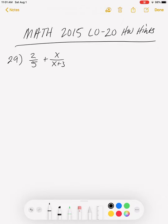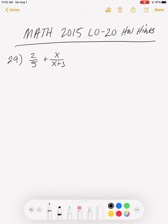In the first problem, variant number 29, we have 2/5 added to x over (x+3). So this is the first problem in the homework set that has us add what they call rational expressions, which are just fractions with variables in them. Number 28 covers operations with fractions using just numbers — arithmetic — and is just a review from 2010. Here is where the new material is.